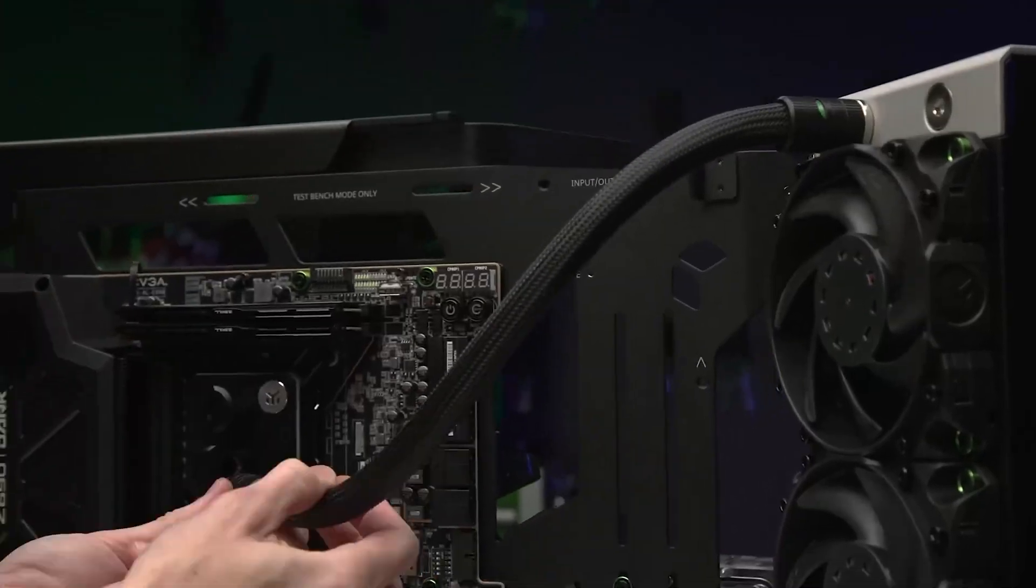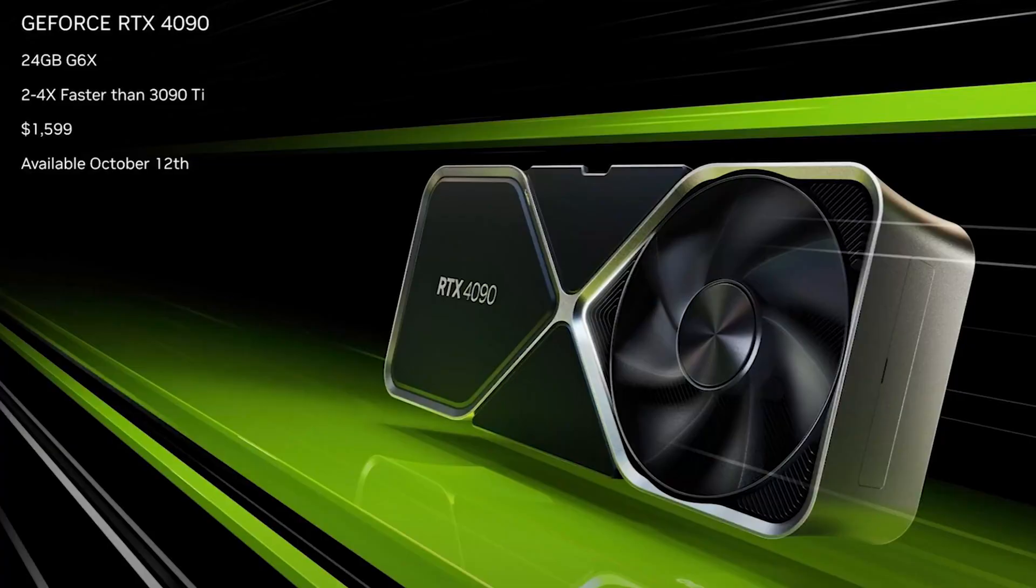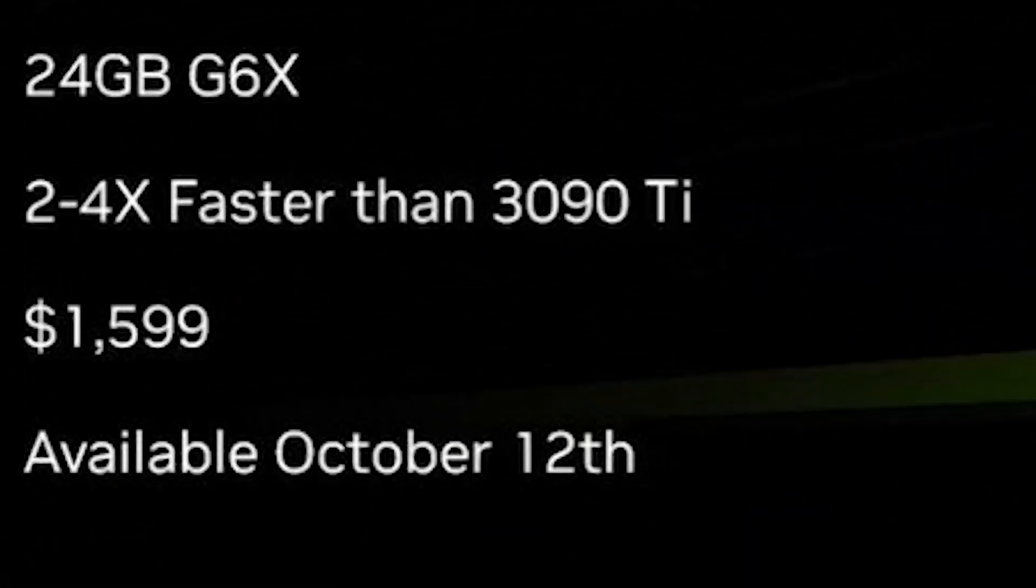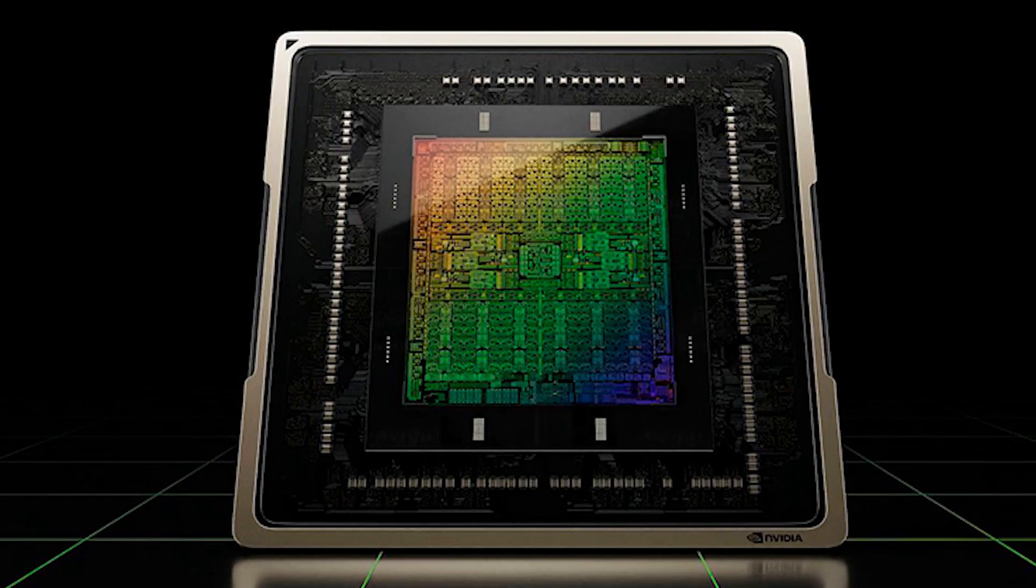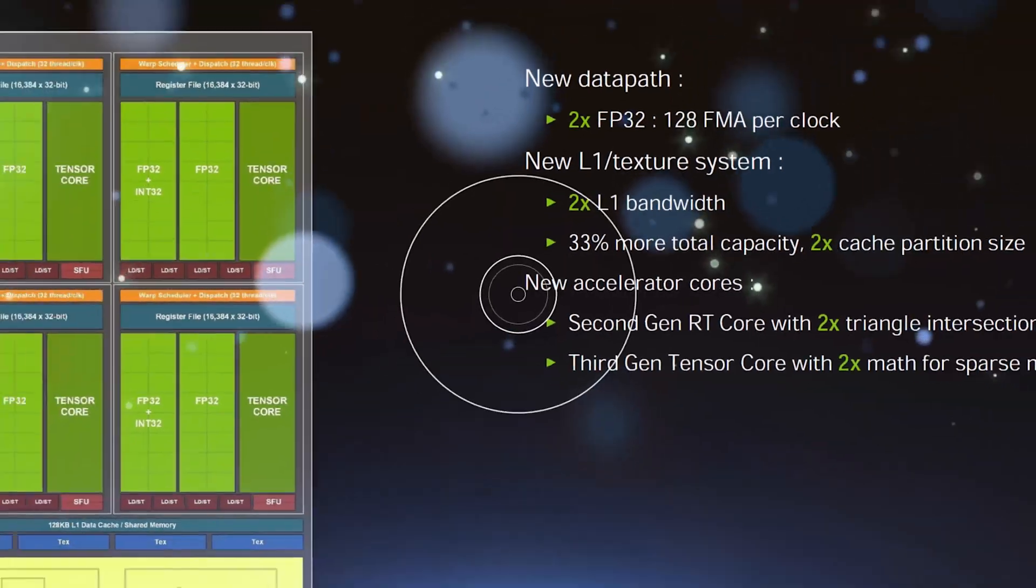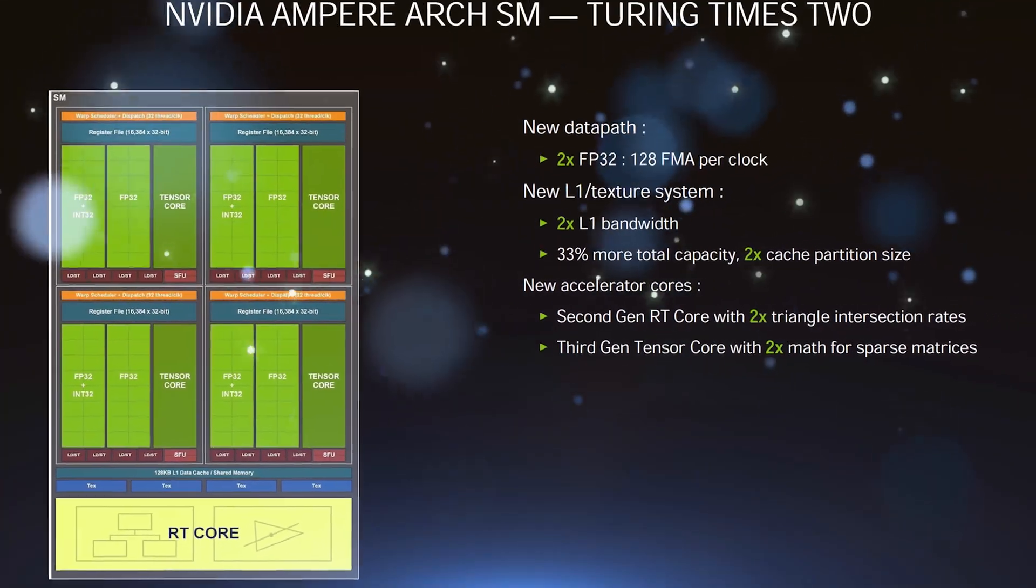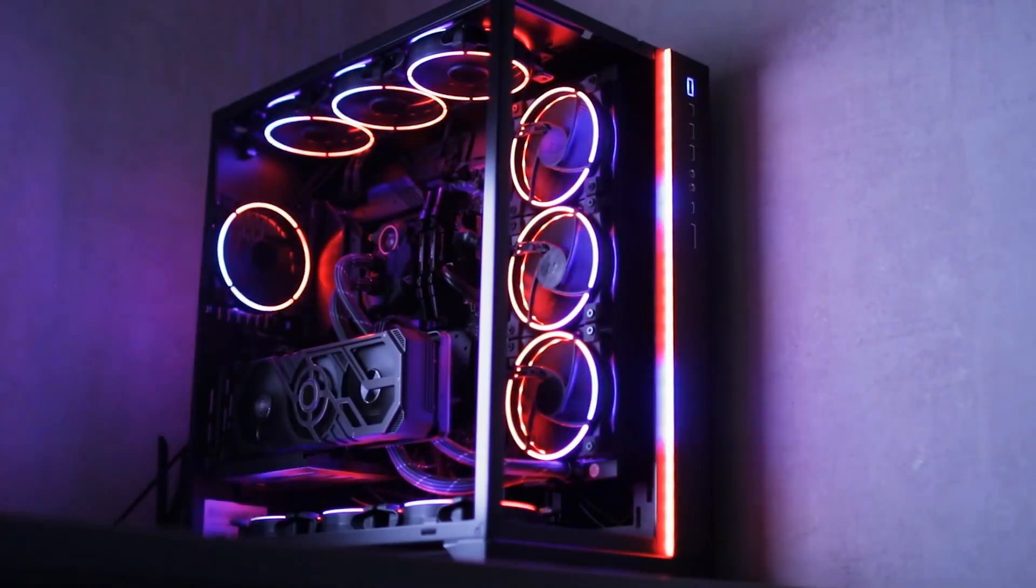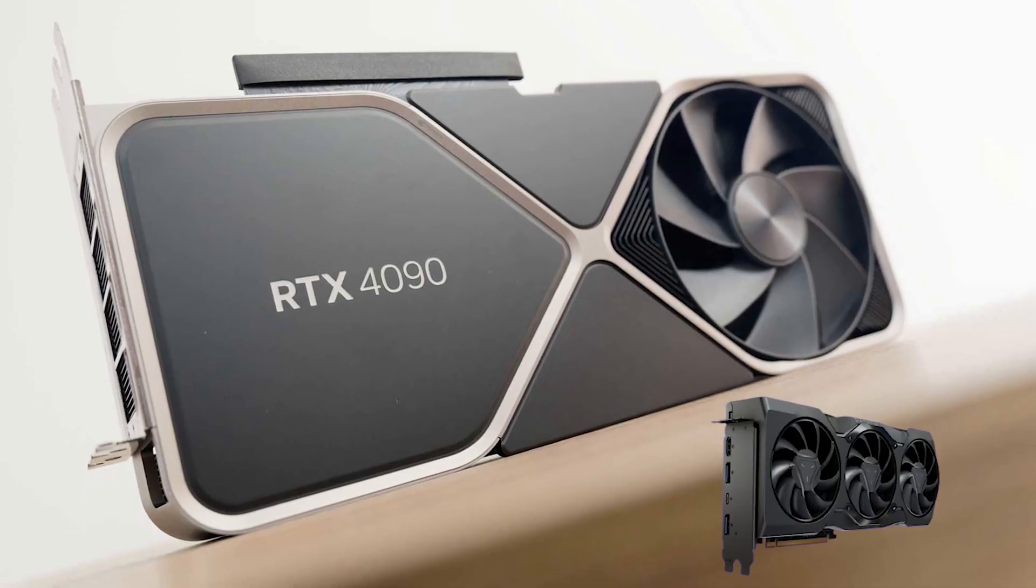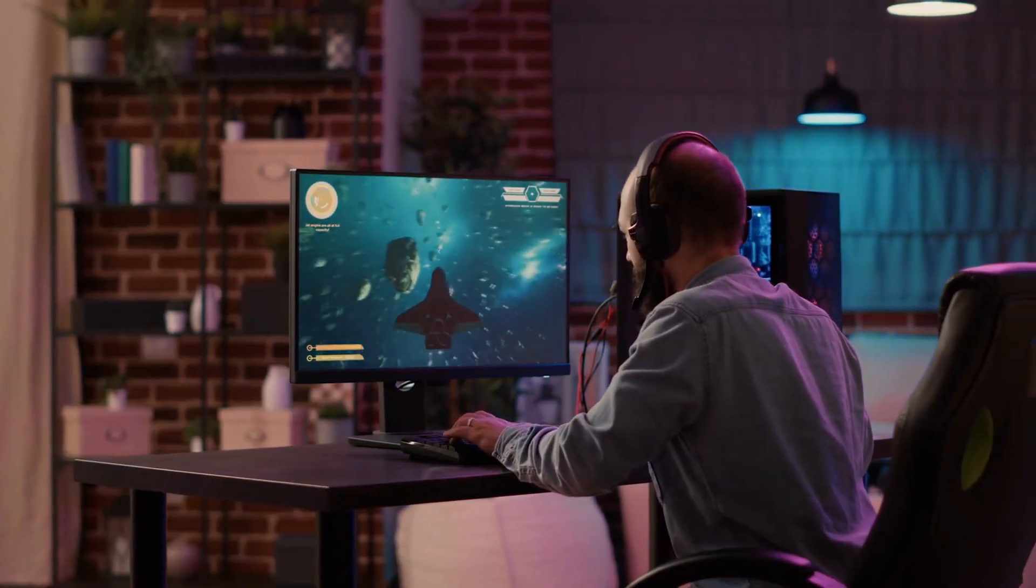While most reports are still based on speculation, the specification differences already give us an idea of what to expect. When we compare the number of TMUs, ROPs, RT cores, and CUDA cores for both of these flagships, there's no doubt that the 4090 will outshine the 7900 XTX in speed and overall performance.